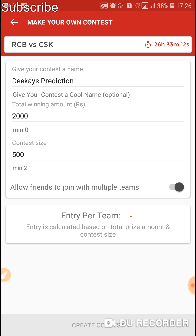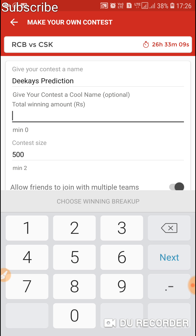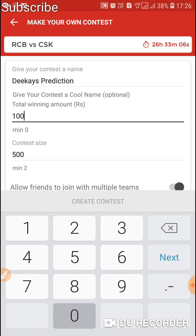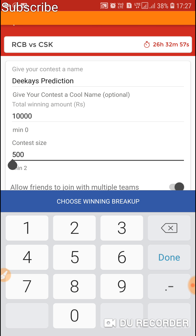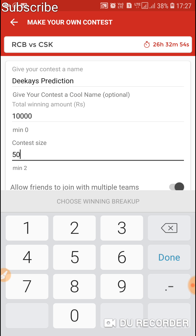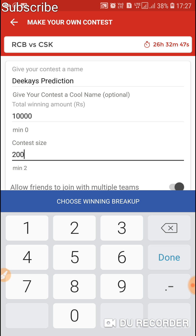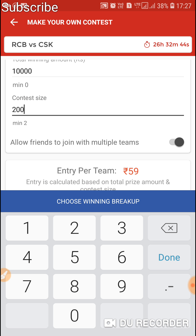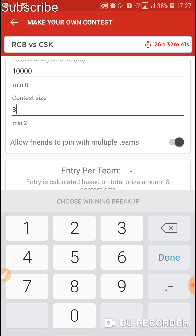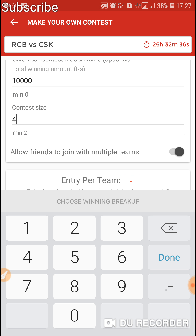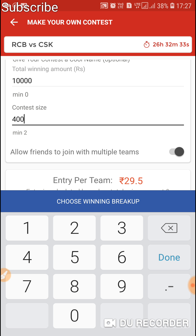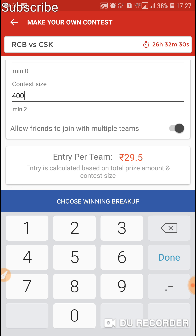You can create your own private league with your desirable total winnings. I changed total winnings to 10,000, but it says the fee cannot be less than 5, meaning we need to reduce the contest size. I'm giving it 200 members. Now the entry fee per team is 59. So the more members you have, the lower the entry fee will be.